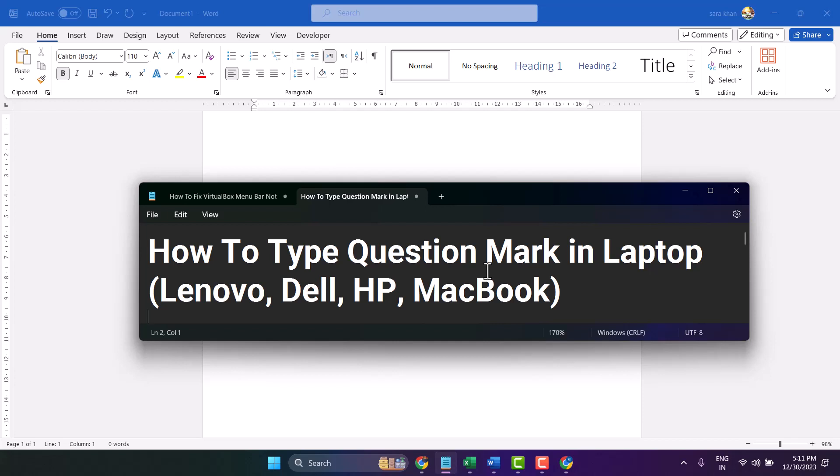Hello friends, in this video I will show how to type question mark in laptop. Almost all types of laptops can type and write question mark.